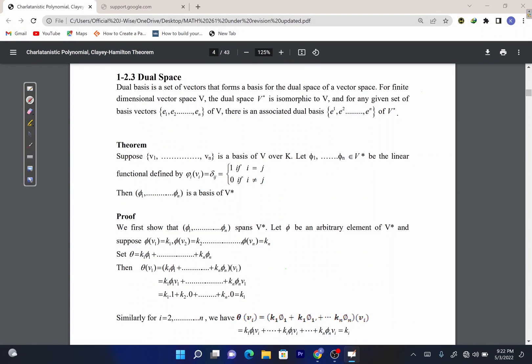Hello and welcome to this lesson in our study of linear algebra. This is lesson two. In this lesson we'll talk about dual basis. A dual basis is a set of vectors that forms a basis for the dual space of a vector space.